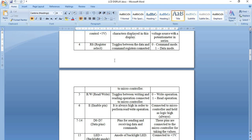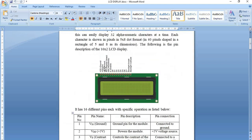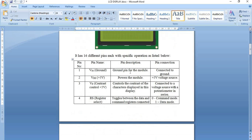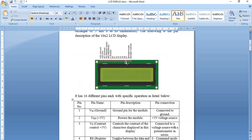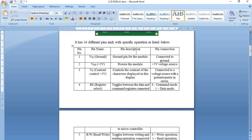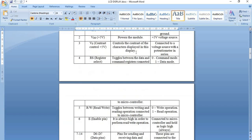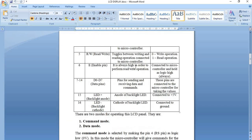The sixth pin is the enable pin. In order to achieve the operations which we have selected, we need to enable this pin beforehand. The next pins, D0 to D7, are the data pins — through which we give commands or data to the LCD display. The 15th and 16th pins are the backlight anode and backlight cathode. These two pins are connected to plus 5 volts and ground in order to light the background of the LCD display.